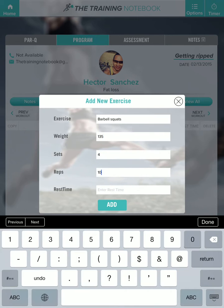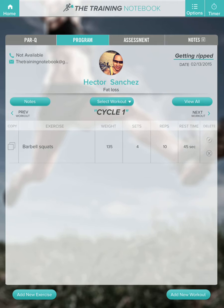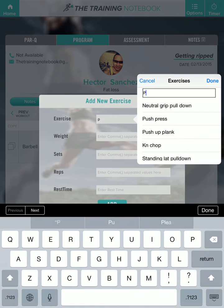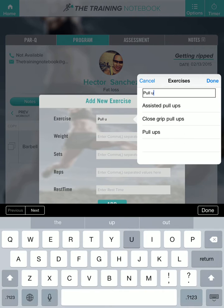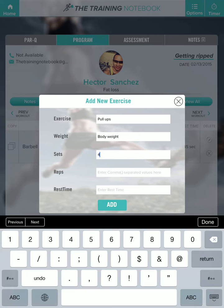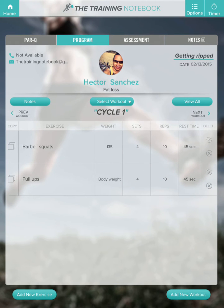We're going to do four sets, 10 reps, 45 second rest. Now let's superset the squats with some pull-ups. We're going to add bodyweight, do four sets, and program him for 10 reps with a 45 second rest.